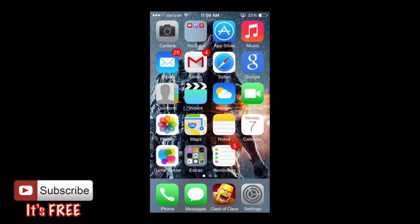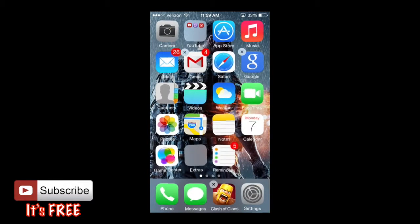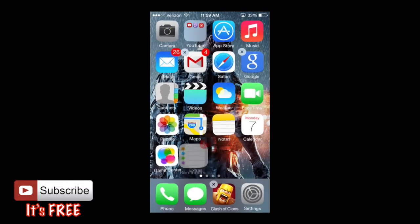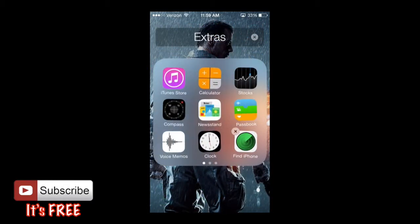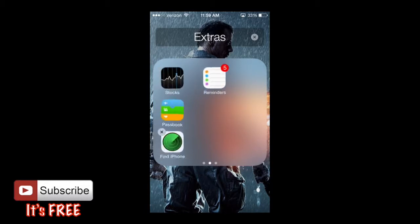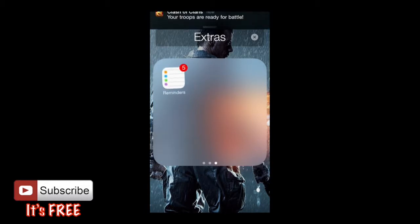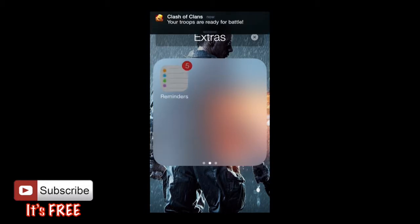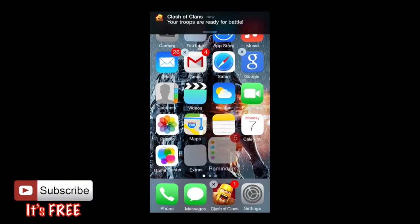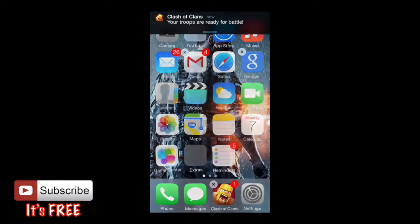So the way you want to do this is, let me just show you guys, for example, reminders here. I'm going to hold it down to go in edit mode, and then I want to drag it in my extras file. And you can just drag it and drop it. And since I already have nine here already, it's going to create another page within that app. So I'm going to exit out, take it out again.